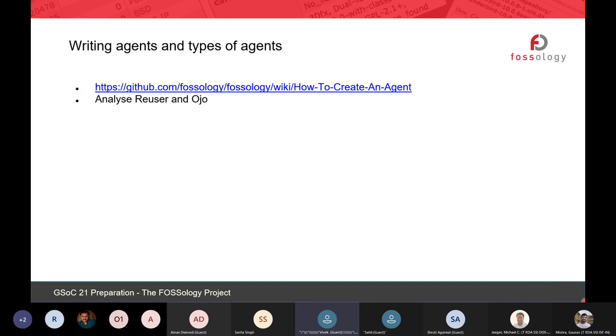Today I wanted a 20-minute session to demonstrate the use of React with the UI. Earlier I already gave a session on Angular, and today I wanted to extend that to React as well.